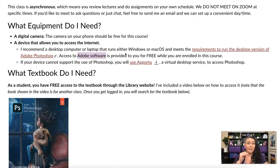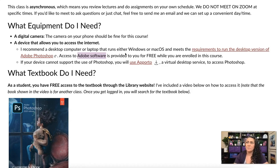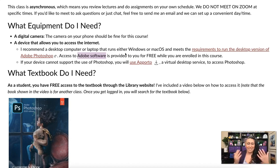The Adobe software — Photoshop — is completely free to you this semester. You do not have to pay for it. Part of your assignment this week is to actually download it and get it all figured out. If you have any issues with this, please reach out to me — there's always going to be some tech stuff going on, so if there are issues, reach out.